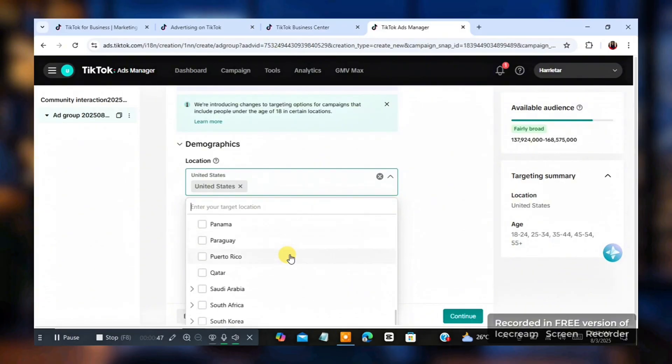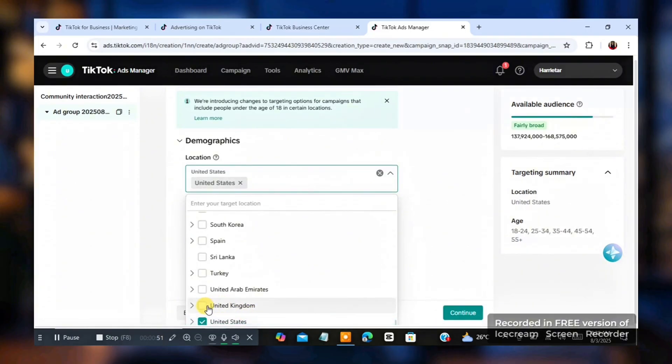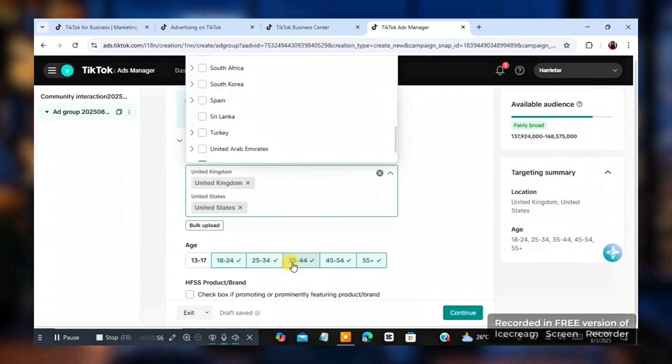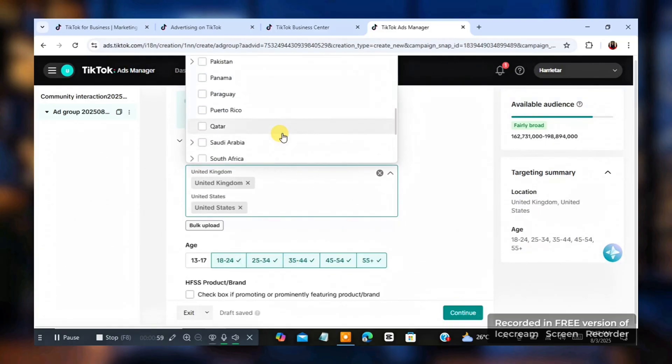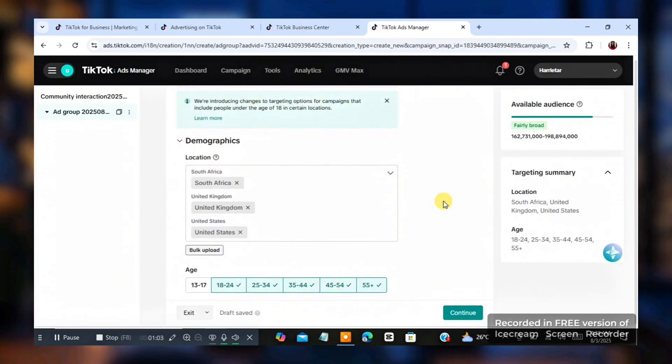So you see different account. You see United Kingdom, United States down here. So let's say I want to target United Kingdom, United States. I want to target South Africa. So once that is done,